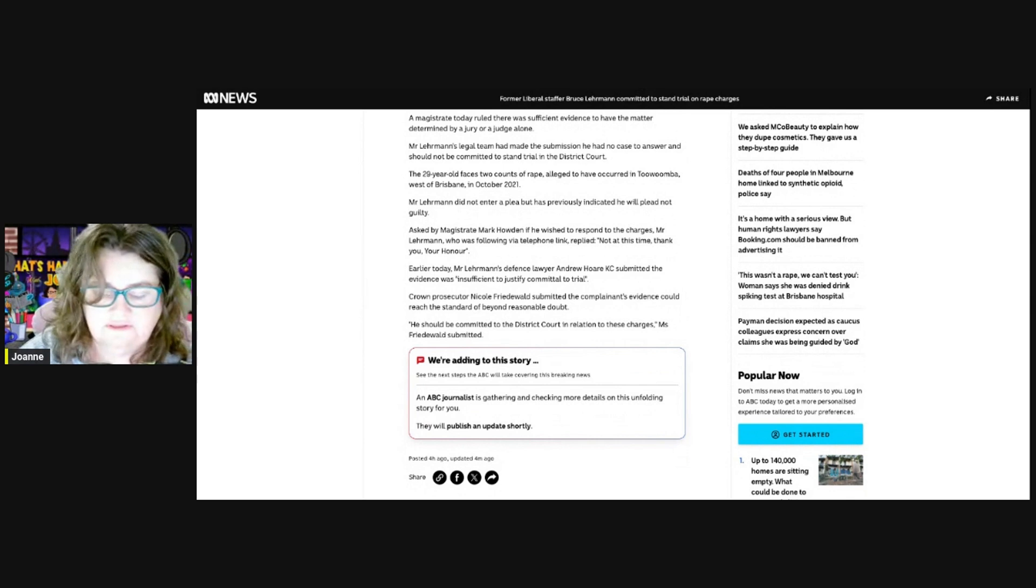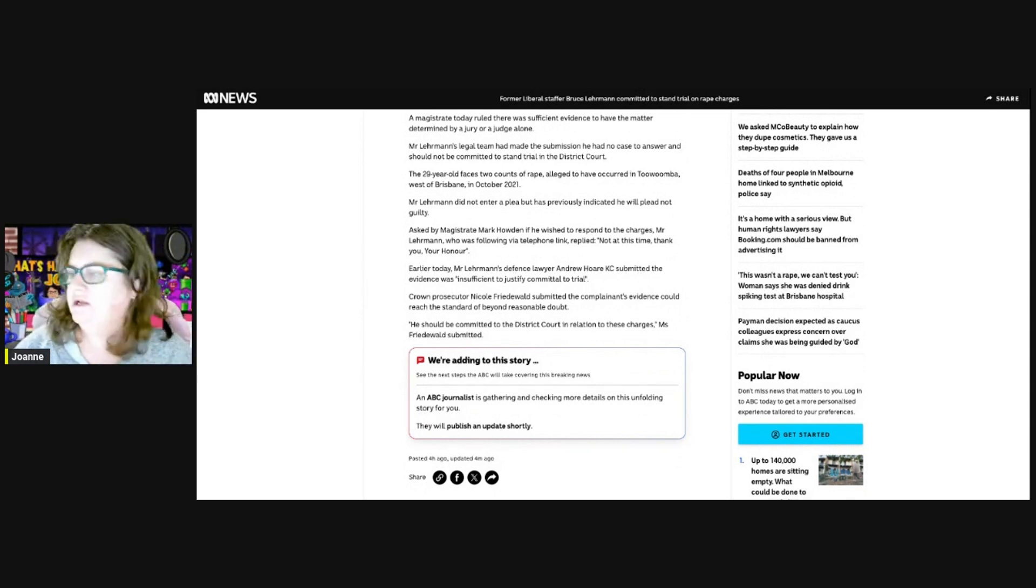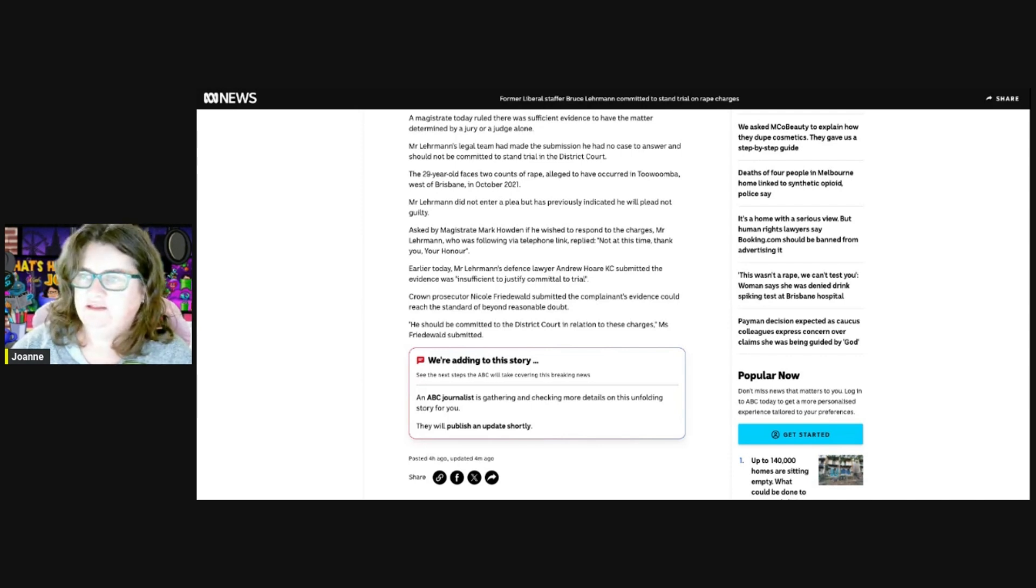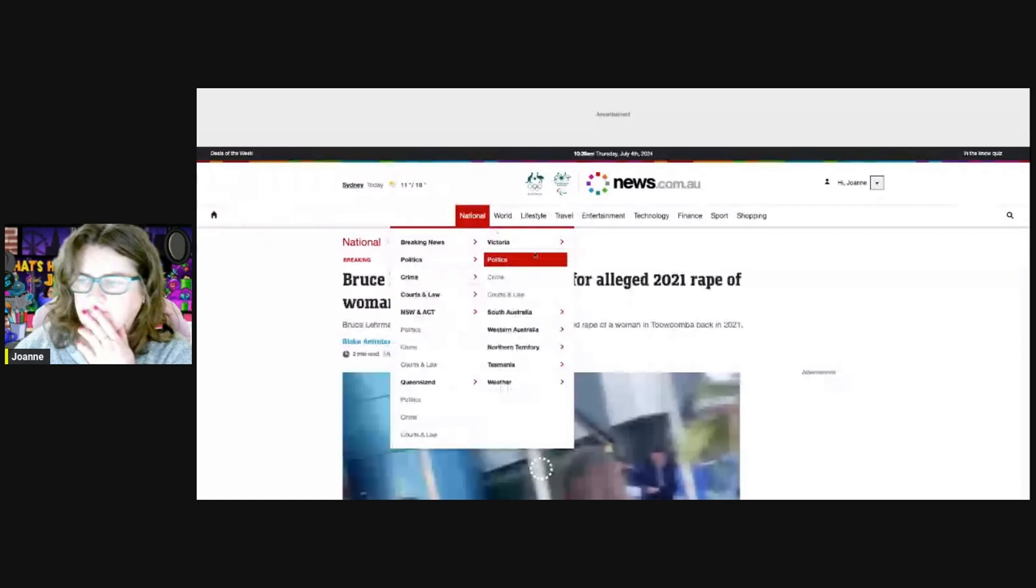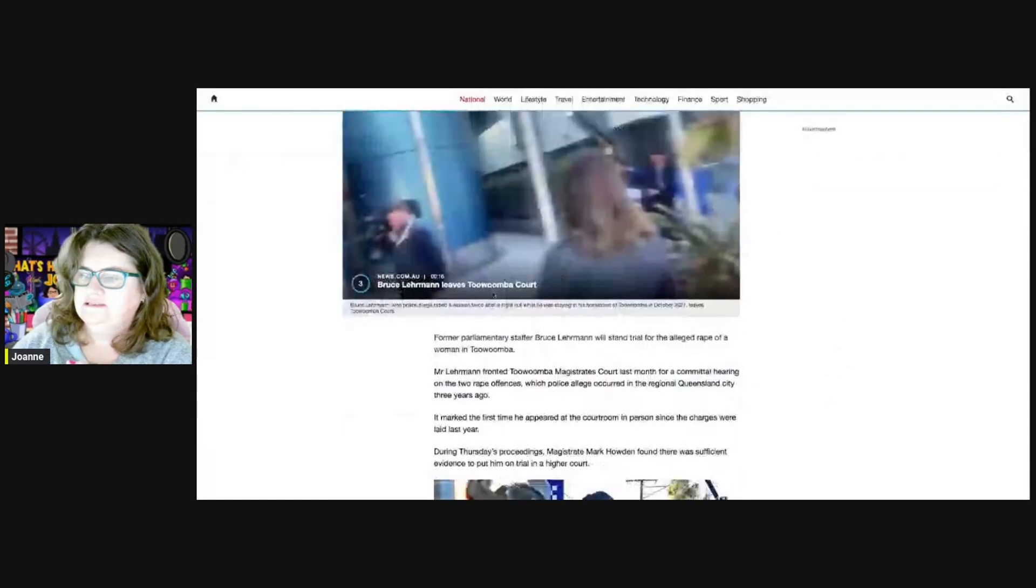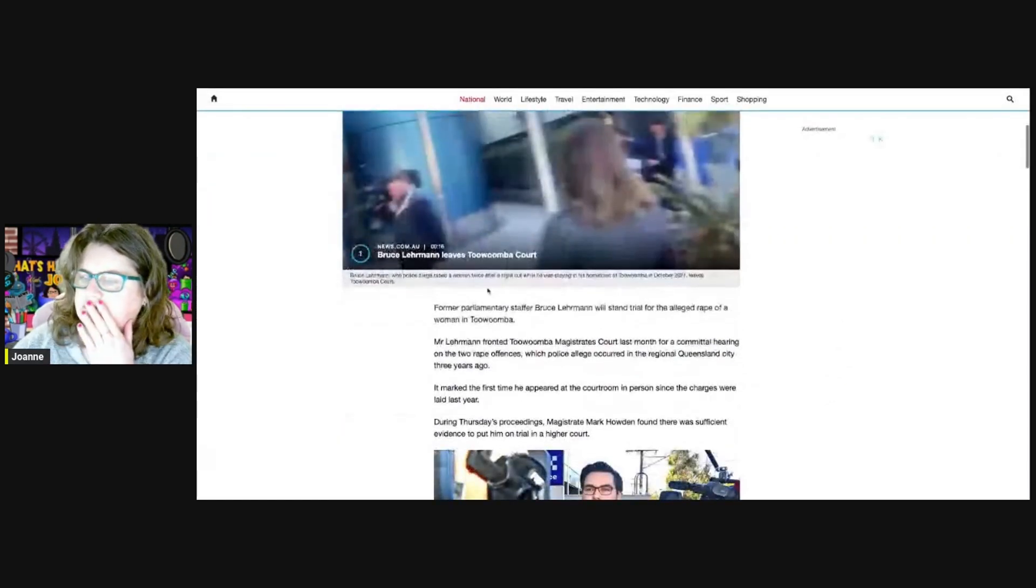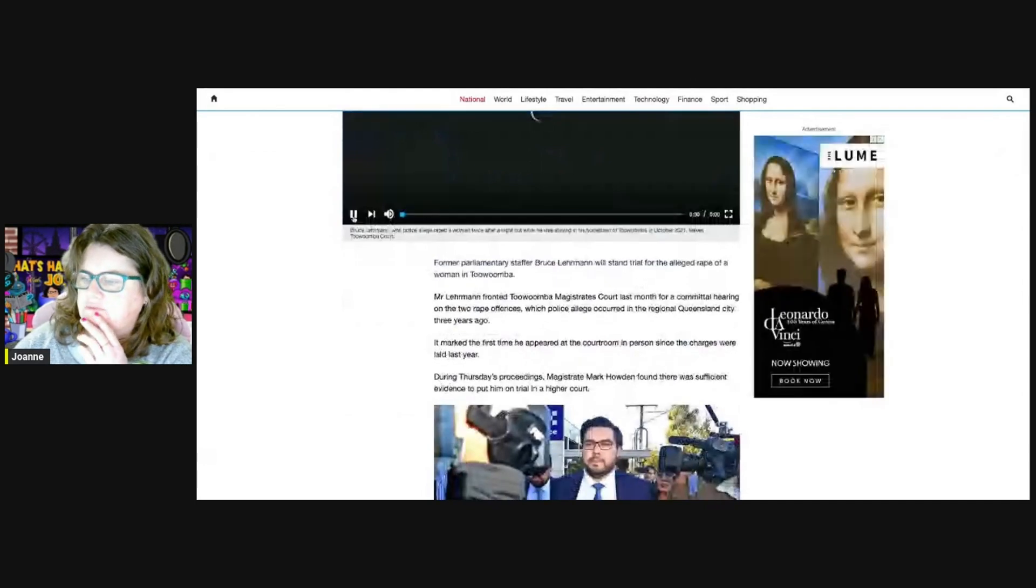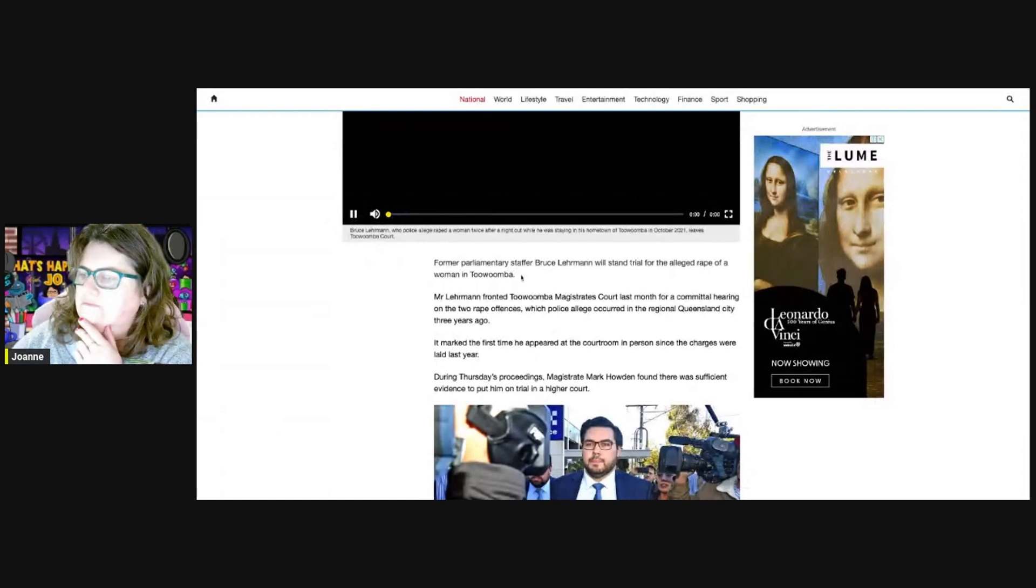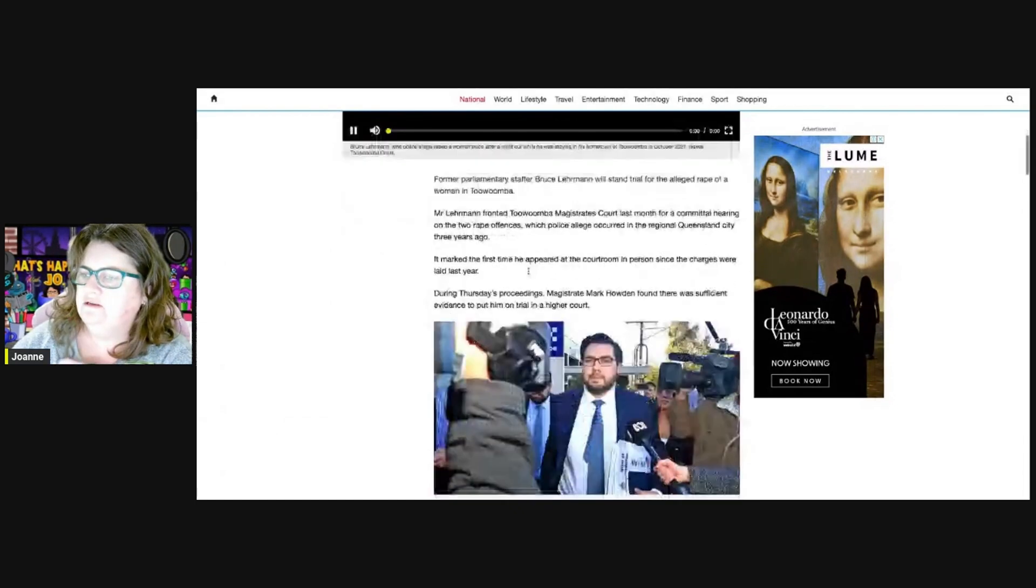There will be updates shortly. Another outlet says he's leaving to a court. He wasn't there. I didn't believe he was there. The ABC said he wasn't there.